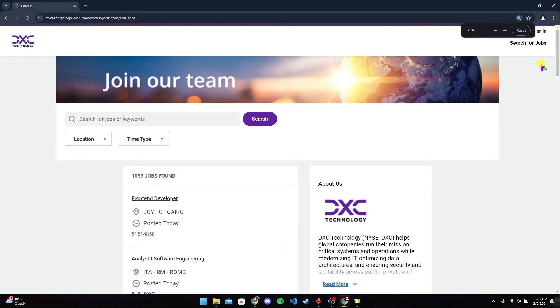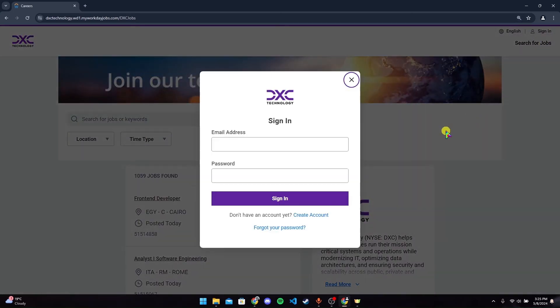At the top right corner you will find the sign-in option - click on that. After that, type in your email address and password.